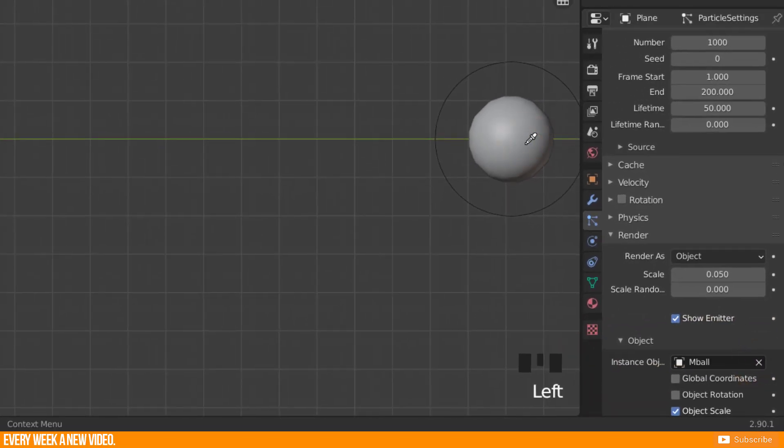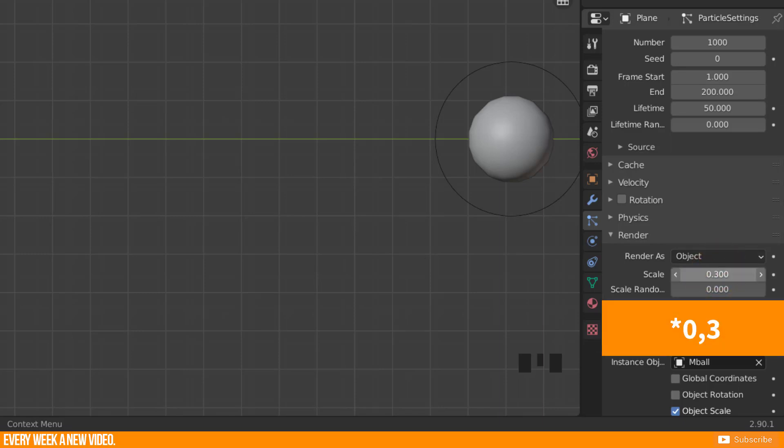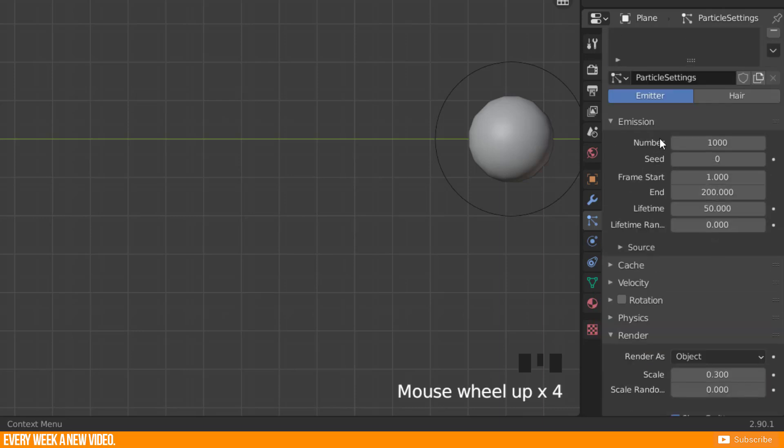I will adjust the particles a little bit now and start with scale. 0.5 is fine for this example. The number of particles should be a little bit less because it is just for a short demonstration.